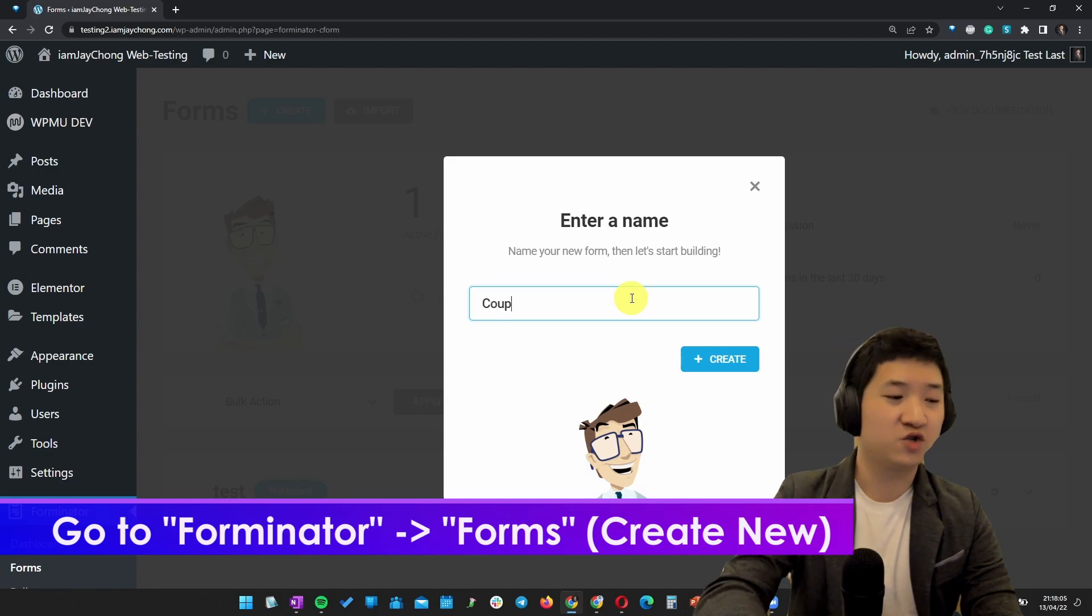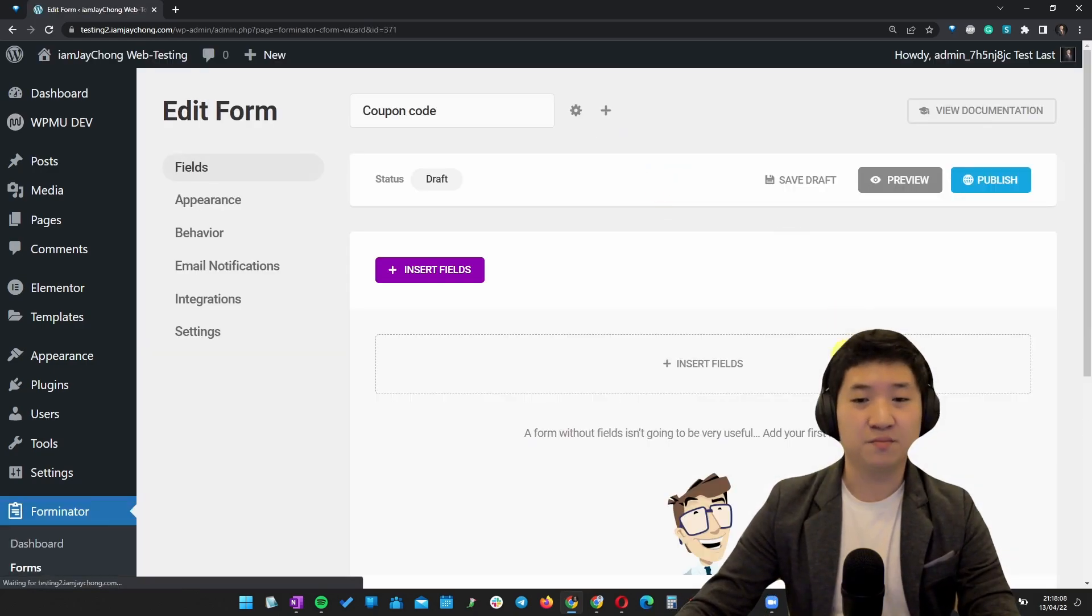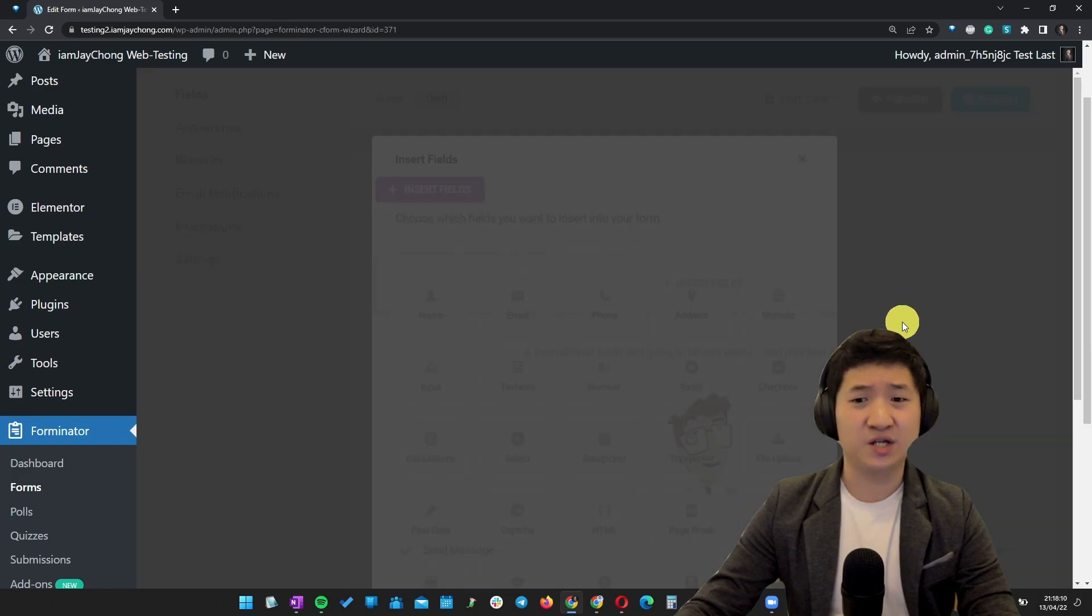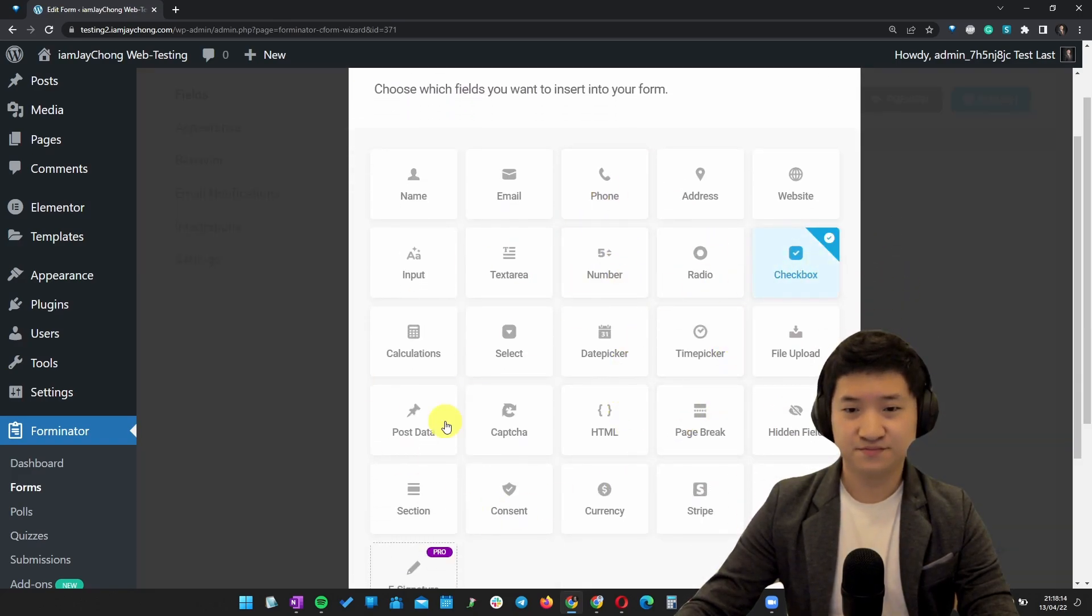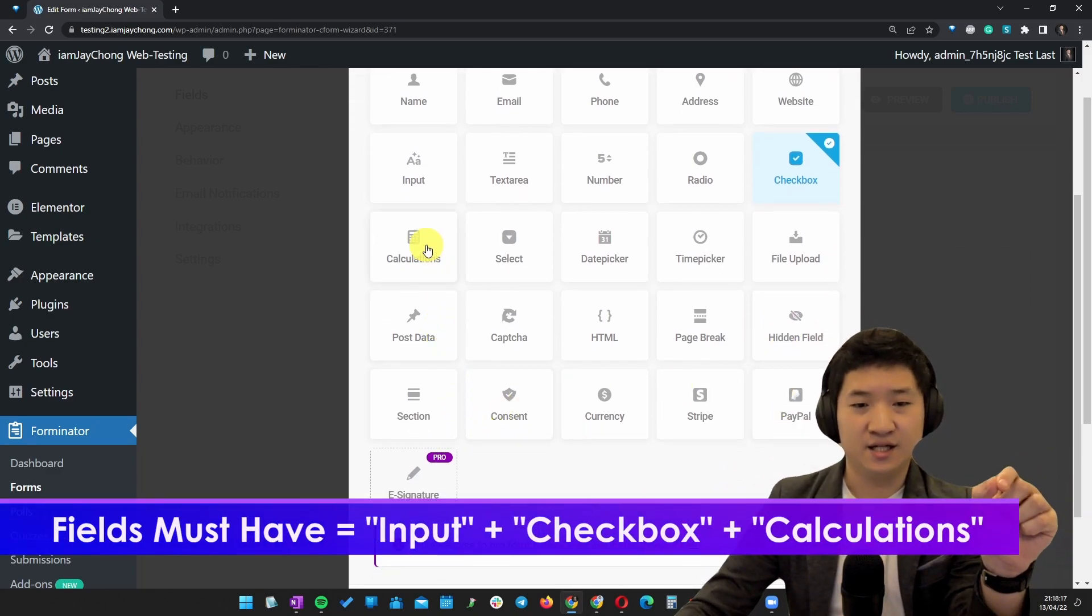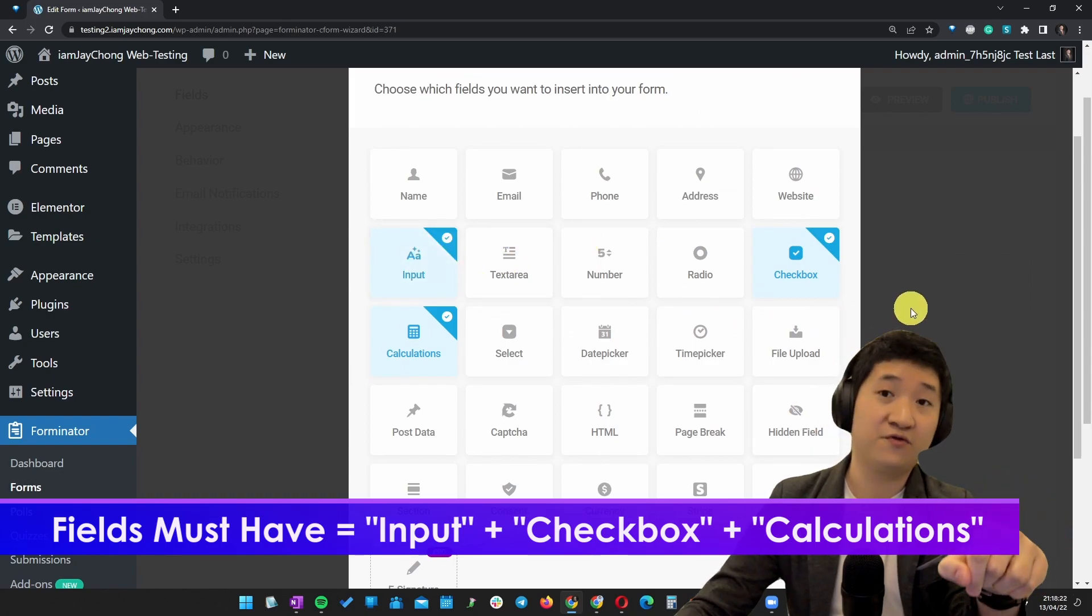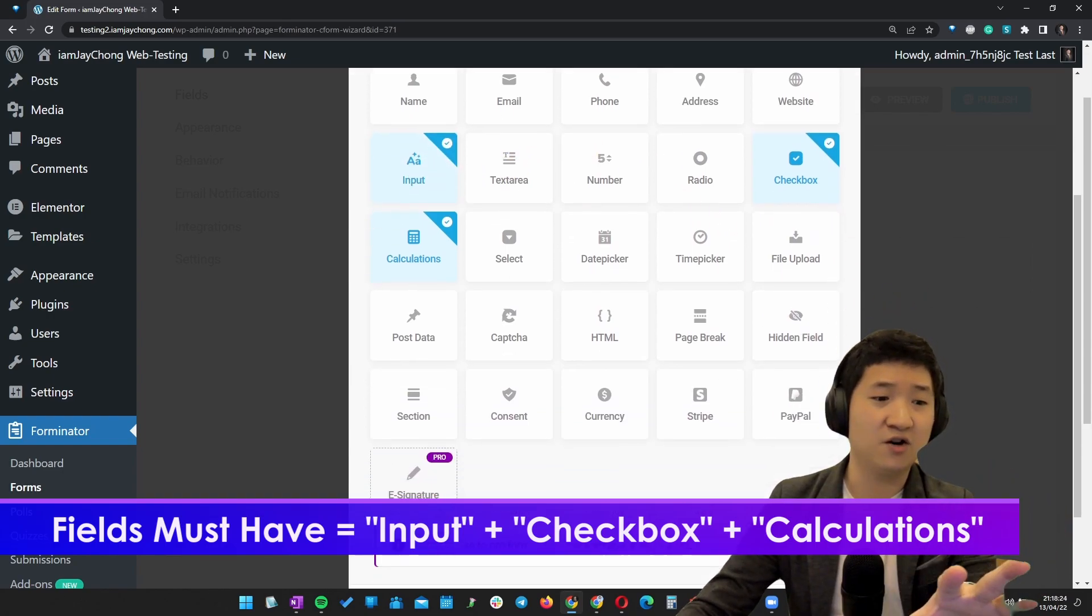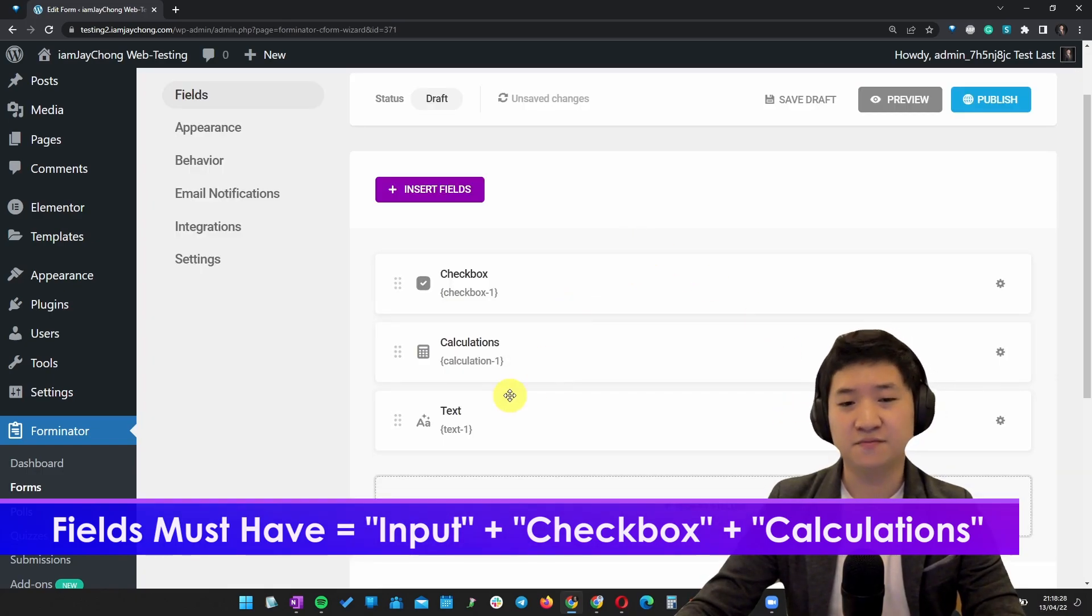I'm going to call it a simple one. What you need to do is actually very simple. Number one, you're going to have a tick box. Number two, you need the calculation. And then I will say I need an input field. This is just for the sake of demonstration purposes. Insert field.